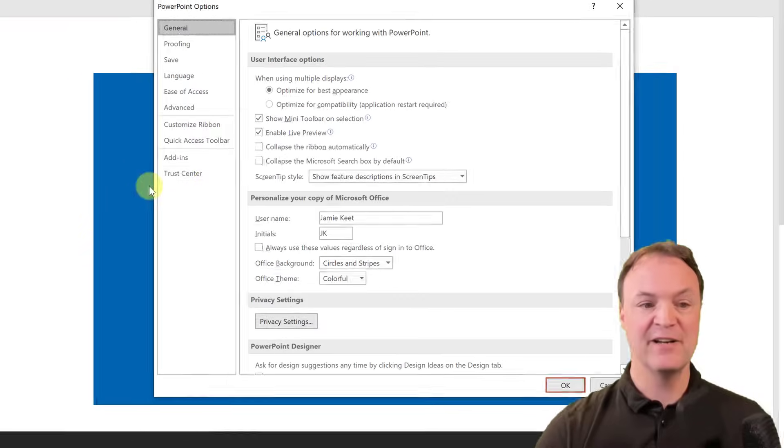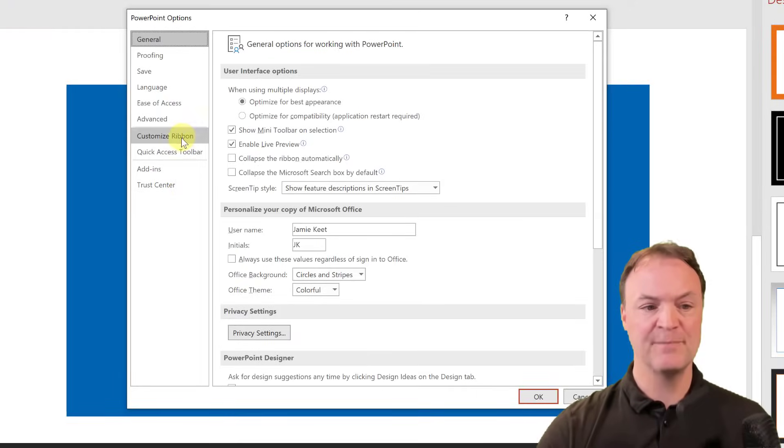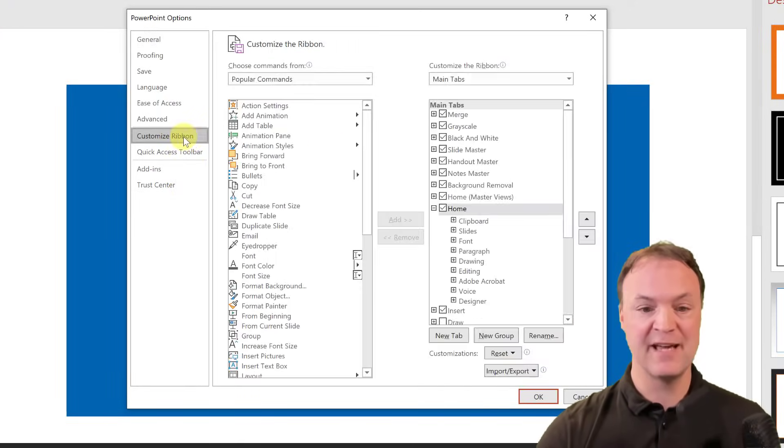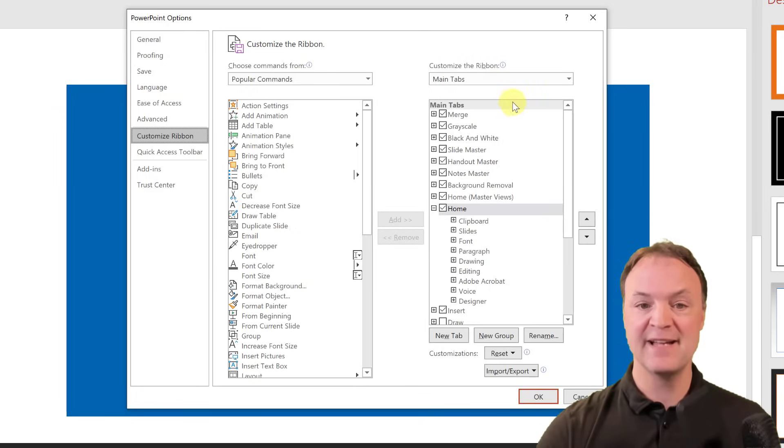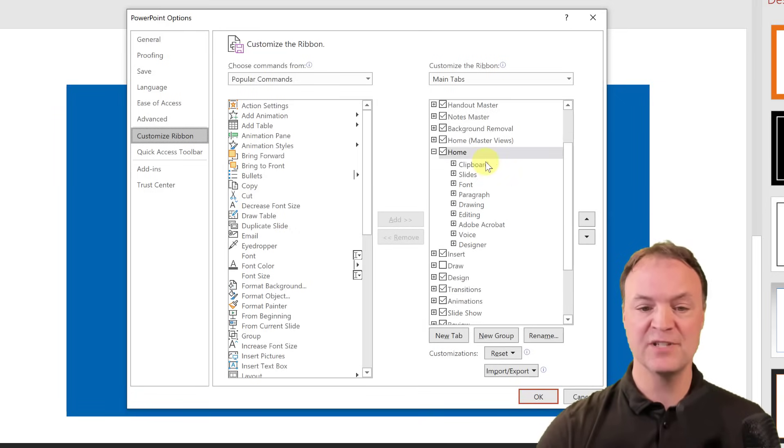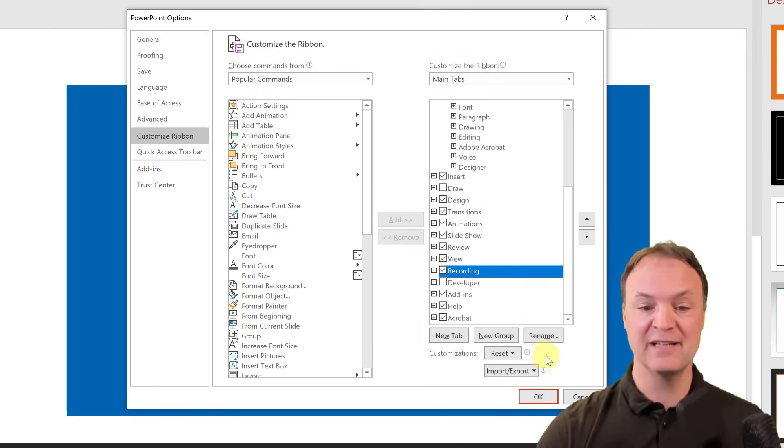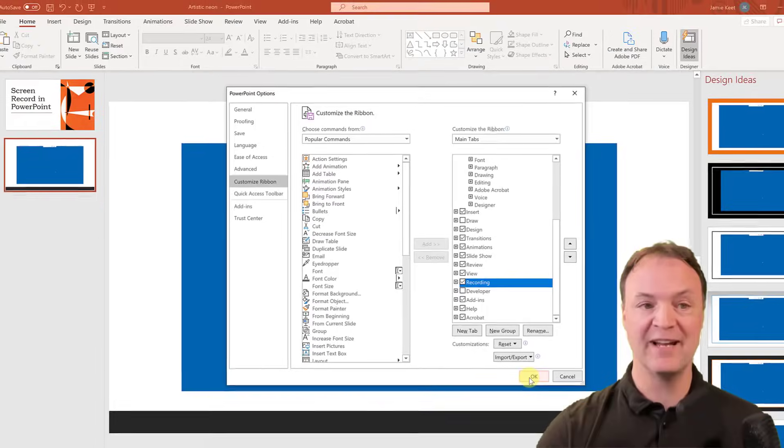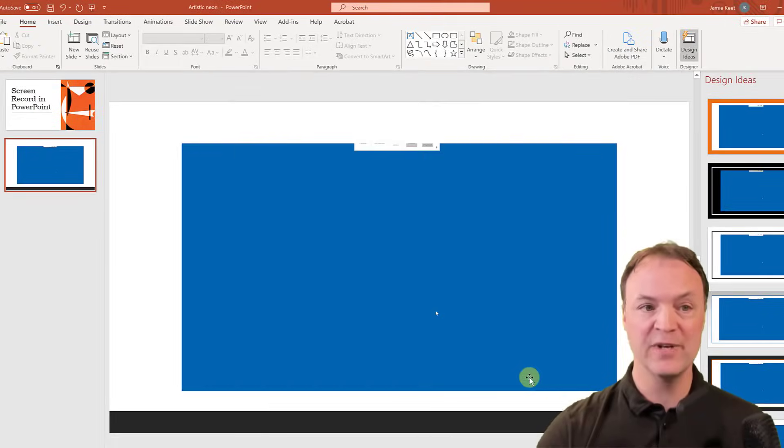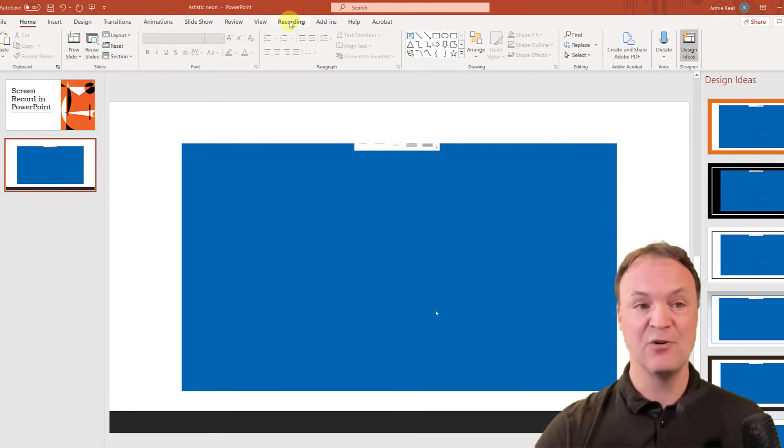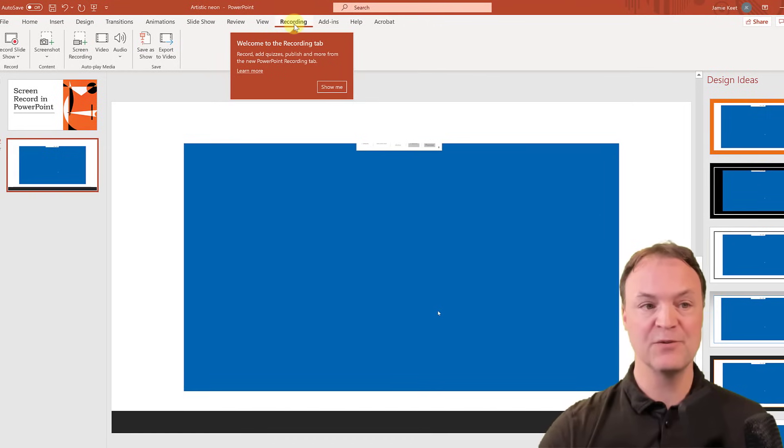And you're going to notice that you get an option to customize the ribbon here, so click on that. And on the right-hand side here, just scroll down, and you're going to see Recording. So I'm going to go ahead and click Recording and hit OK on that. And what happened is now if you look at this, we have a recording tab that showed up.